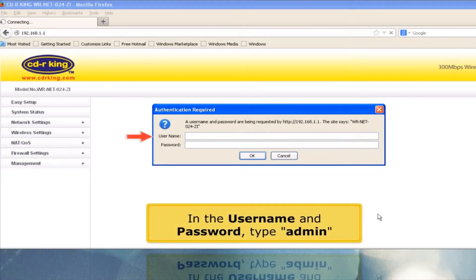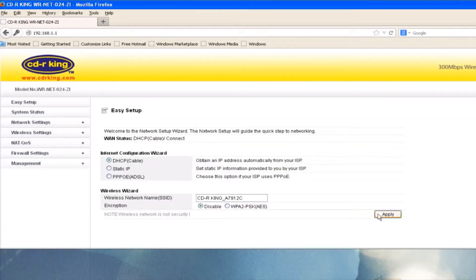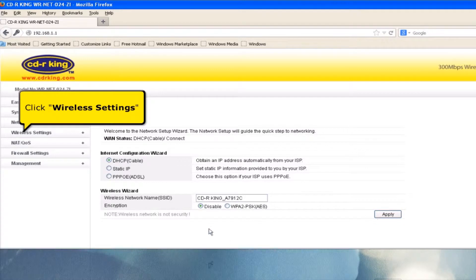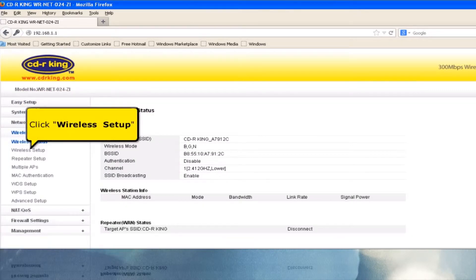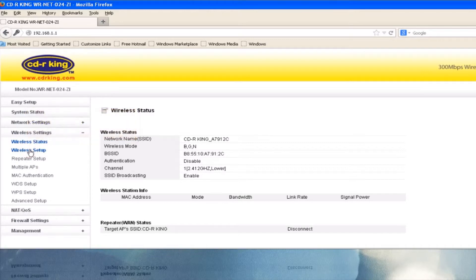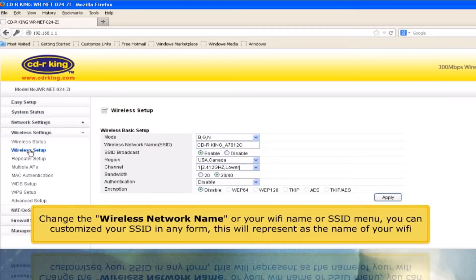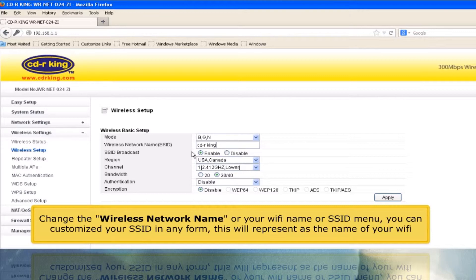In the username and password, type admin. Click Wireless Settings, then click Wireless Setup. Change the wireless network name, or your Wi-Fi name, or SSID. You can customize your SSID in any form — this will represent as the name of your Wi-Fi.